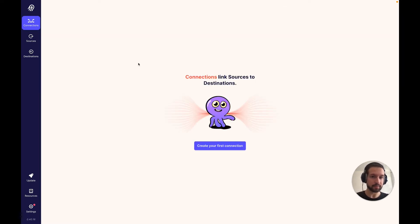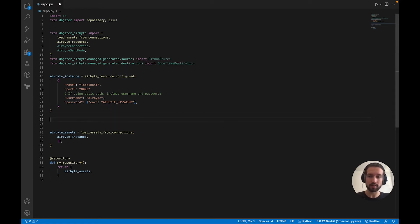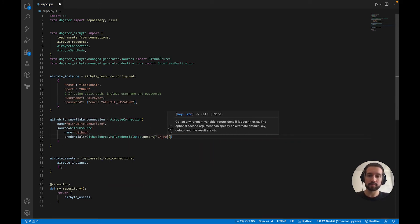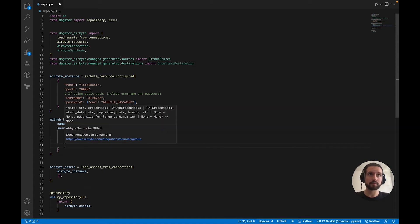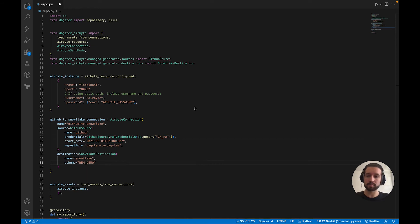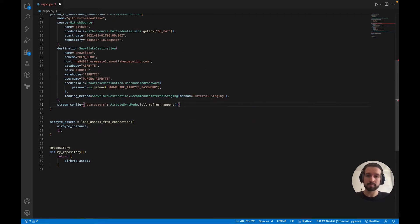Let's see what it looks like defining that same connection in Python code. We'll head over to our editor, where we have a bare-bones Dagster repository. Here we have an Airbyte resource pointing at our local Airbyte instance. We'll go ahead and define an Airbyte connection object. We'll provide a name, then define the source and destination using typed Python classes, which are automatically generated from Airbyte's spec files. We'll input config, passing credentials from the environment. Then we'll specify the list of streams to sync, including the sync mode. And finally, we'll tell Dagster to load this connection.